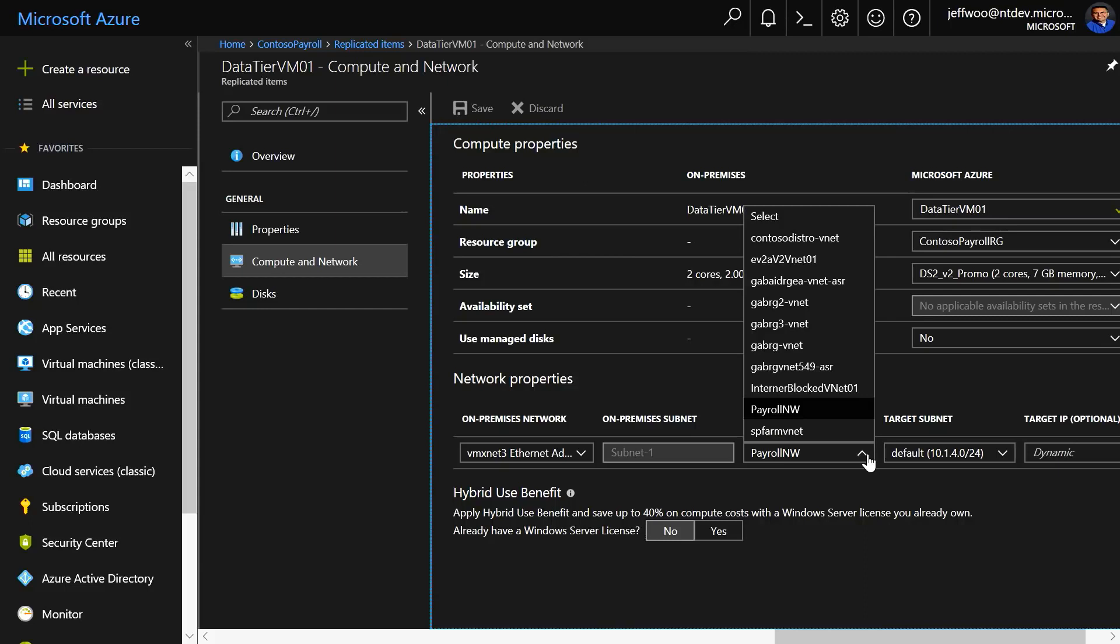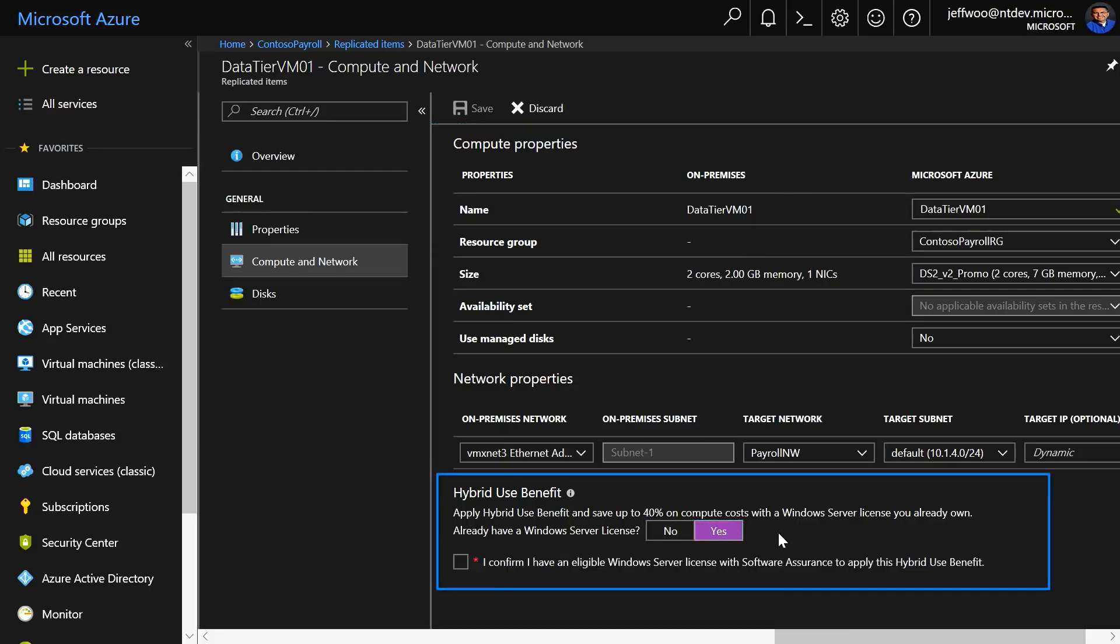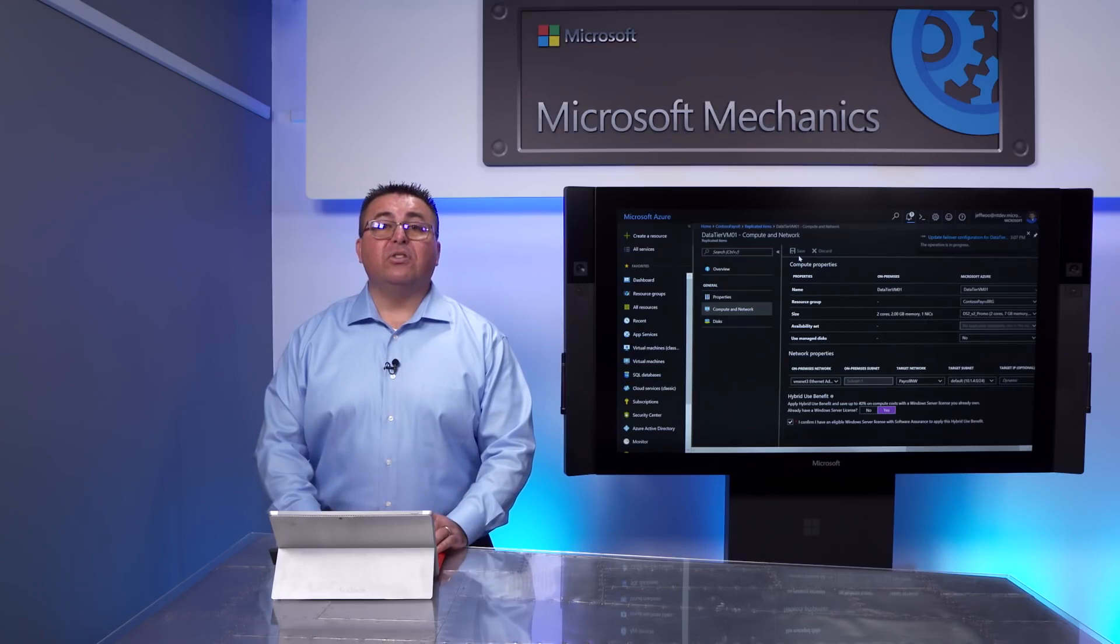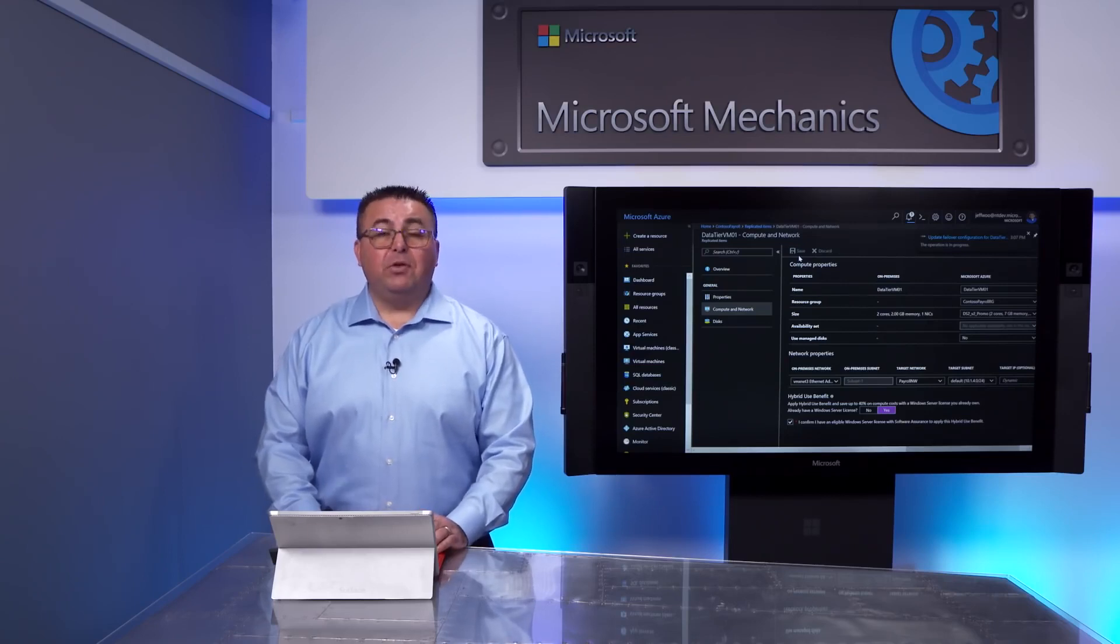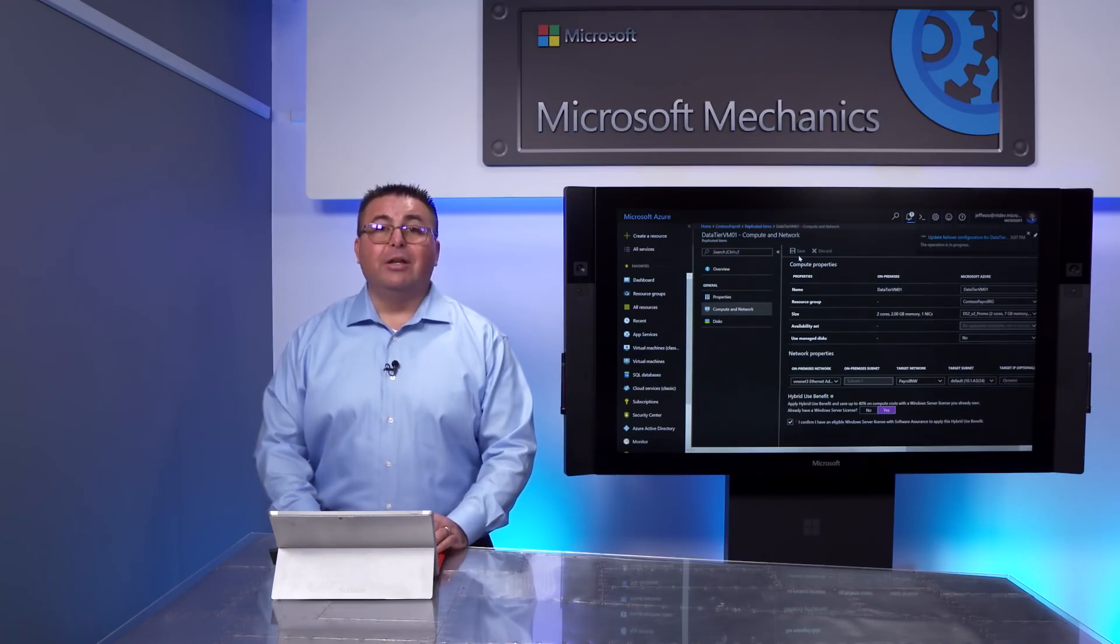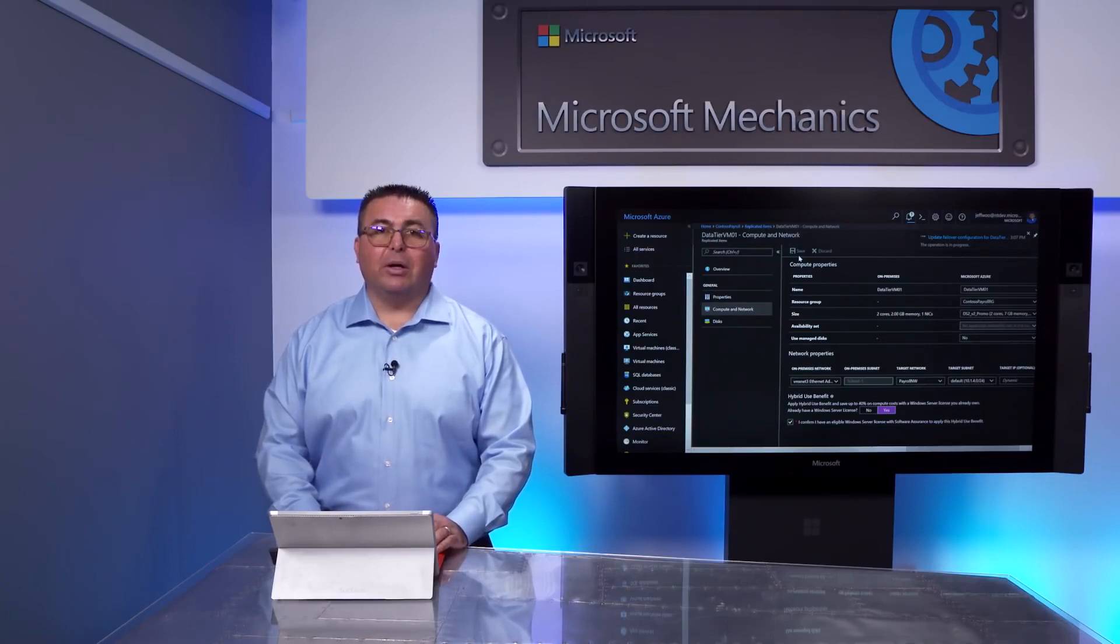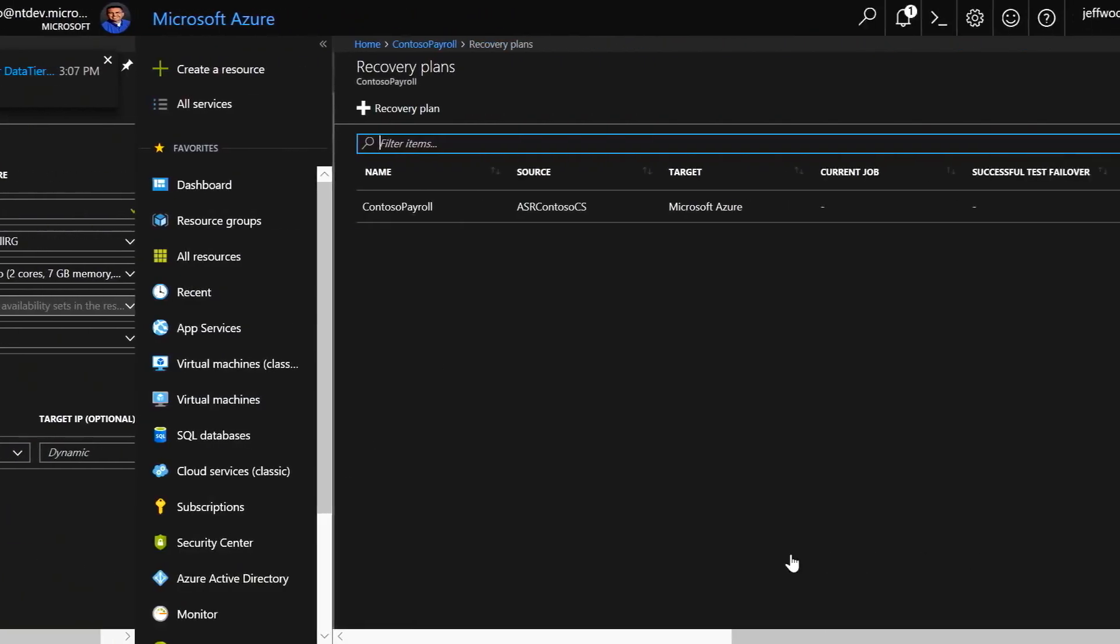All you need to do is select the target network that you created earlier, and also we estimated the cost savings with Azure Hybrid Benefit for Windows Server. Here is where I'm going to apply it. So I'm going to do that, confirm it, and click Save. You can do this for each of your VMs. In future, as we integrate Azure Migrate with ASR, the information from your assessment will be automatically integrated.